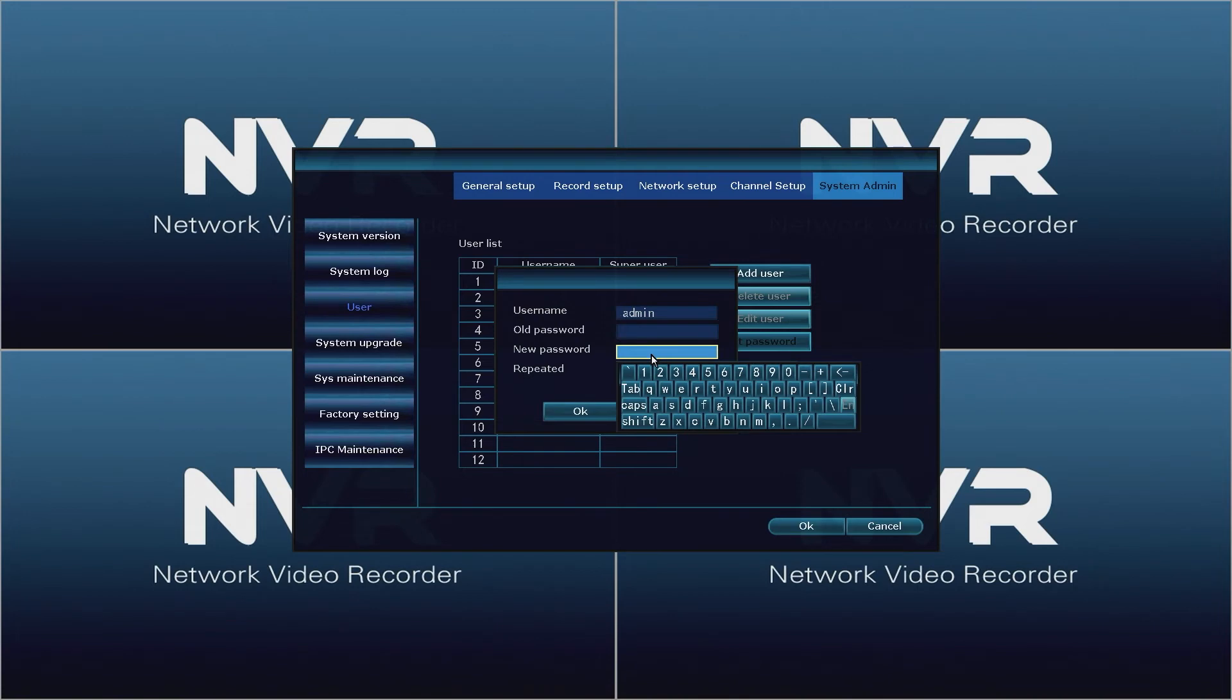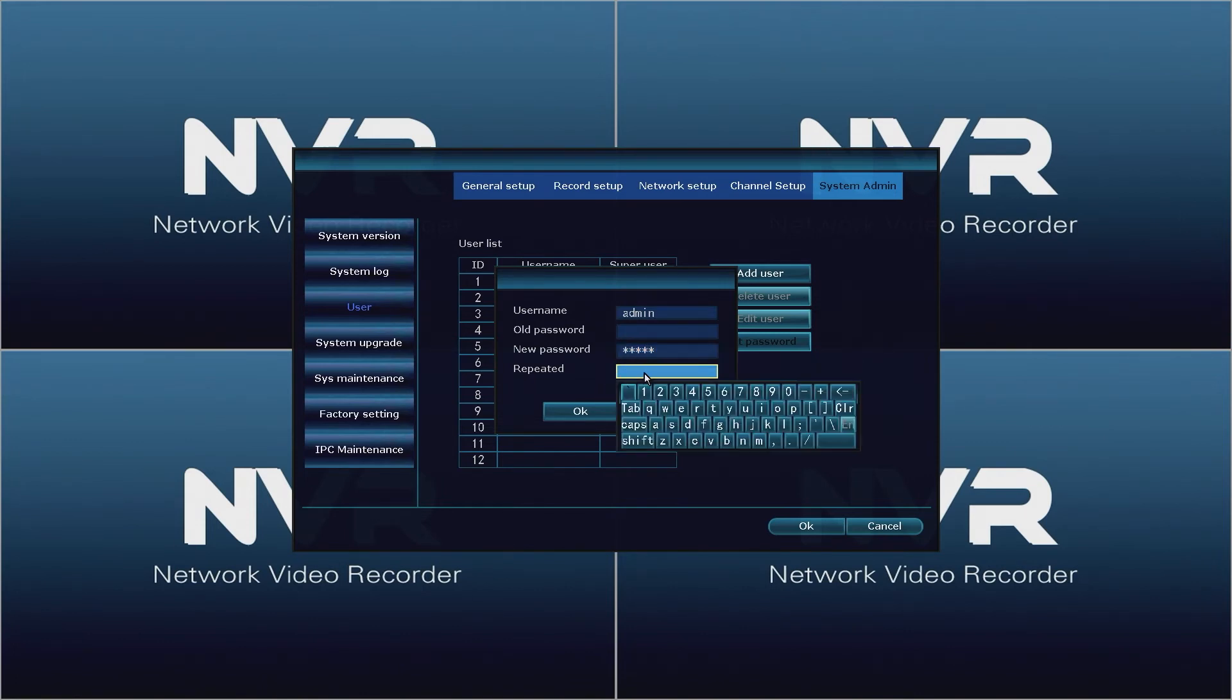Clicking the new password field will open an on-screen keyboard. Enter a password that is more than five characters but less than ten. When finished, left click anywhere outside of the keyboard to close it.